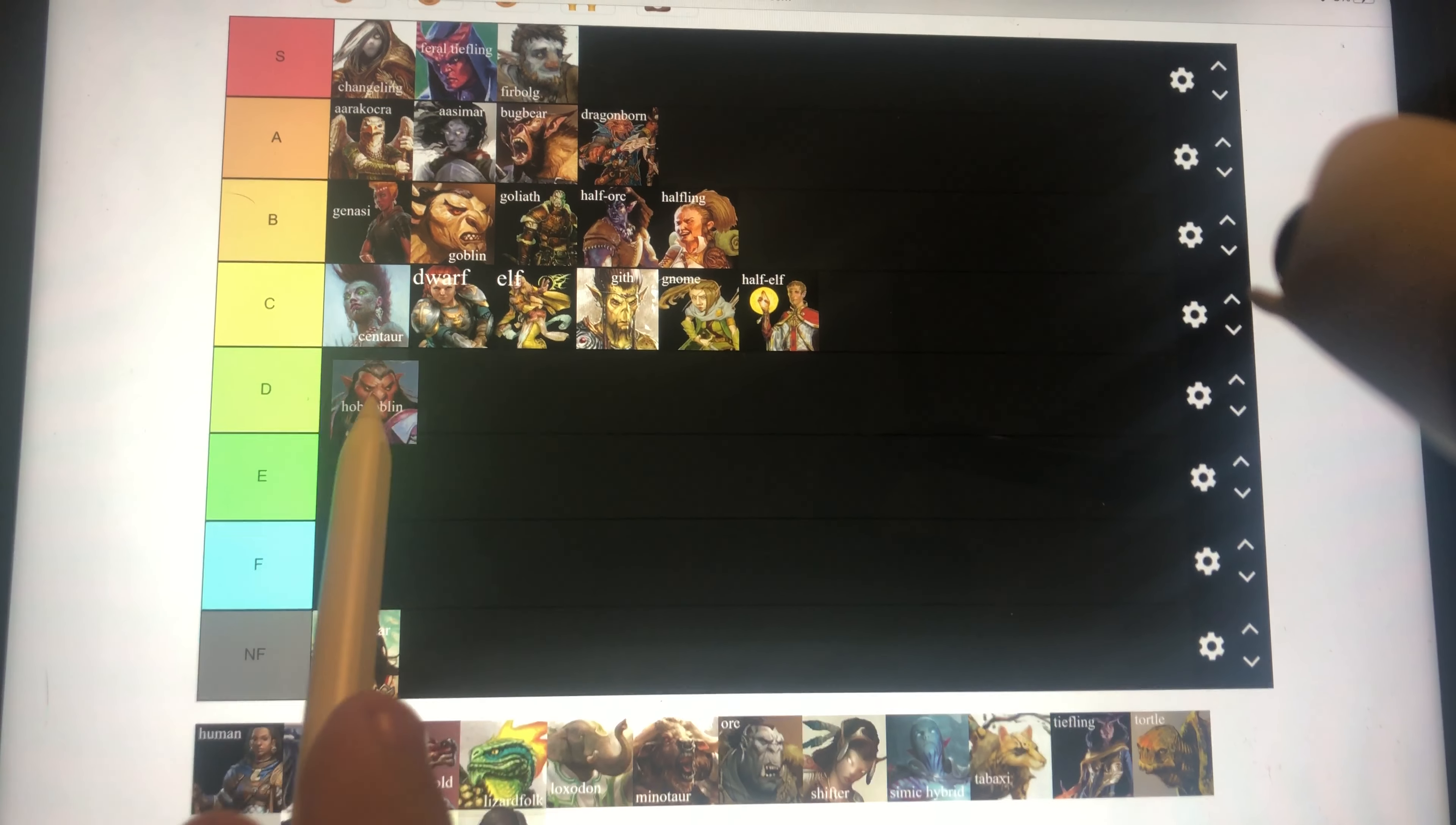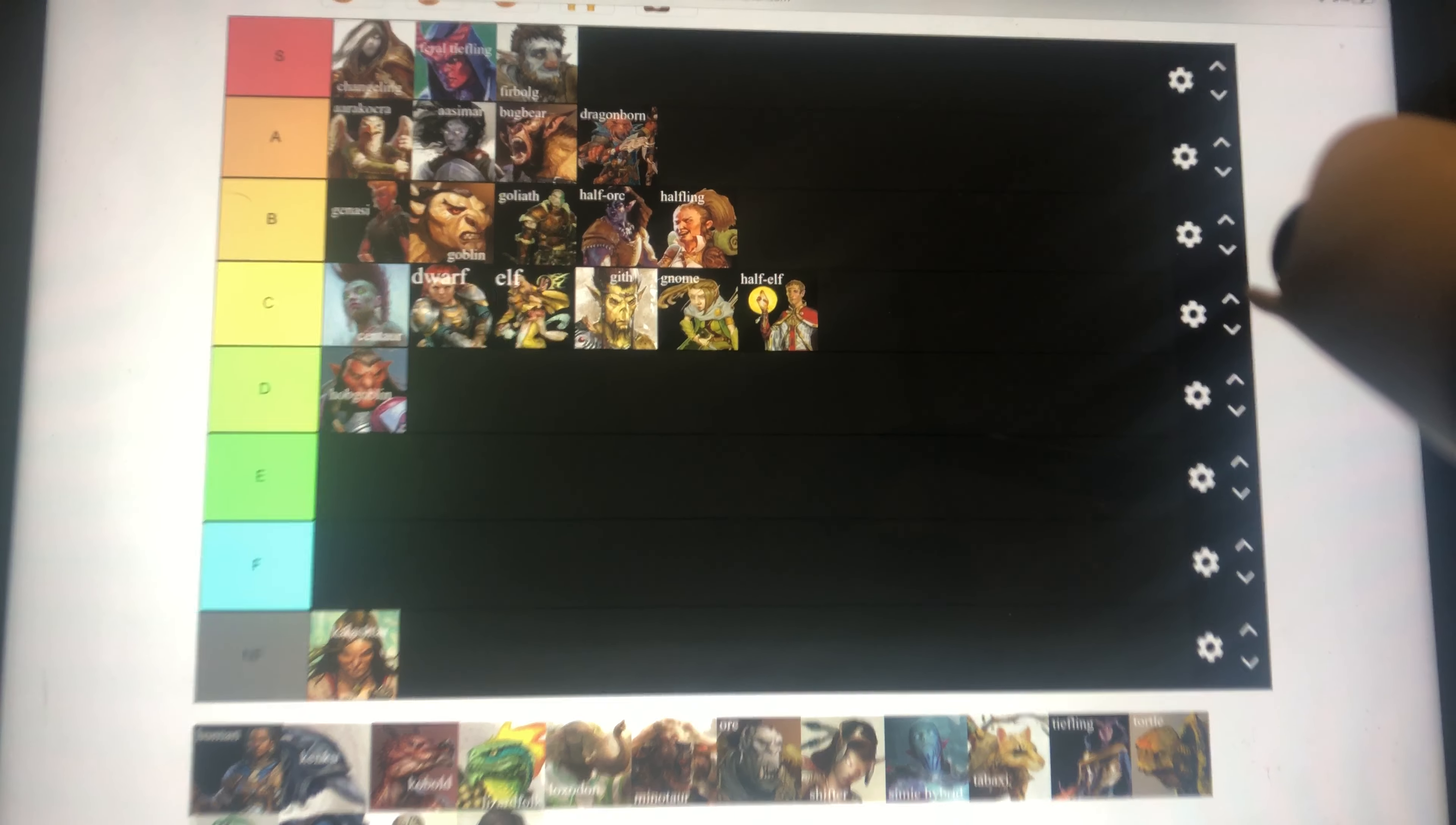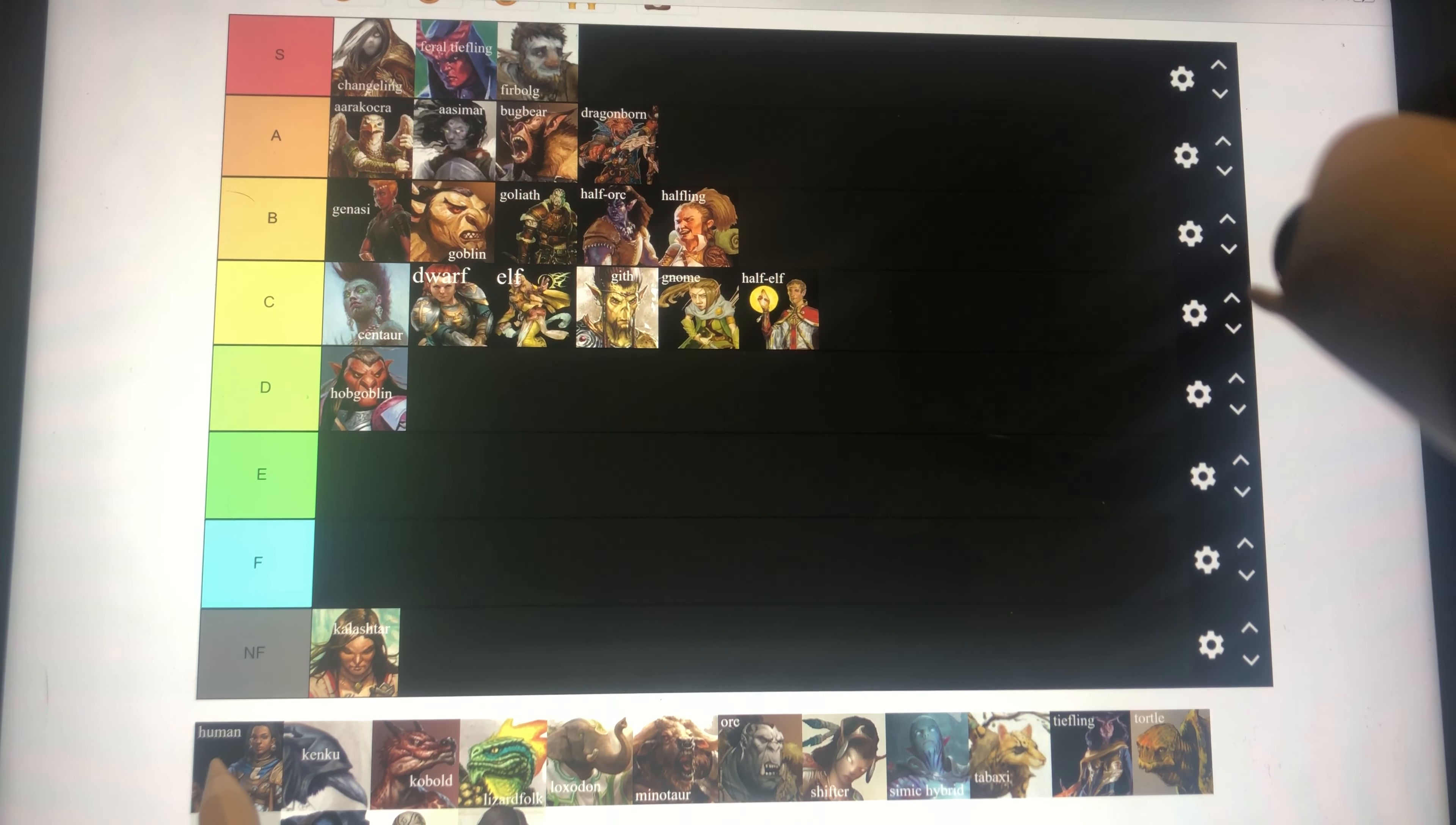Hobgoblin is going in D tier because the only reason you'd really play Hobgoblin is for the plus five for the roll, which is pretty good, which is why it's not an E tier. But it's not outstanding, and the only other thing it has is proficiency in a weapon, like martial weapons that if you would need that for the character you're trying to build, chances are you are either a min-maxer, which no one likes, or you already have that proficiency because you're playing a fighter or a barbarian or a paladin.